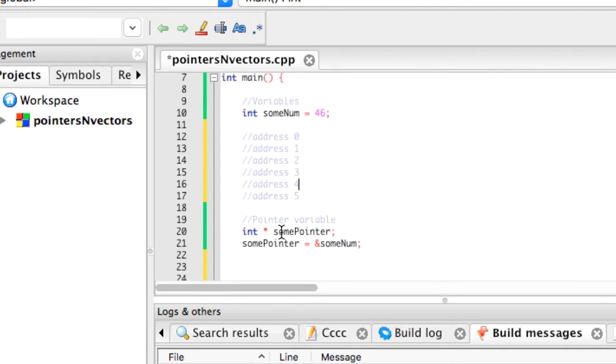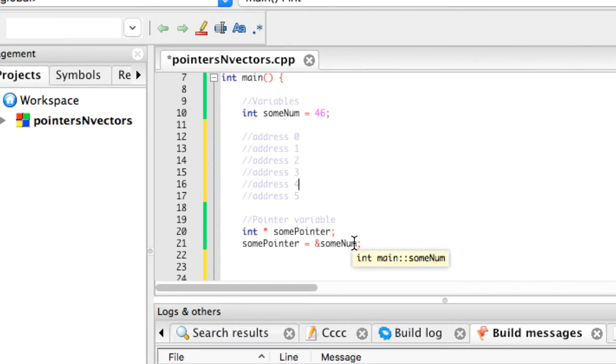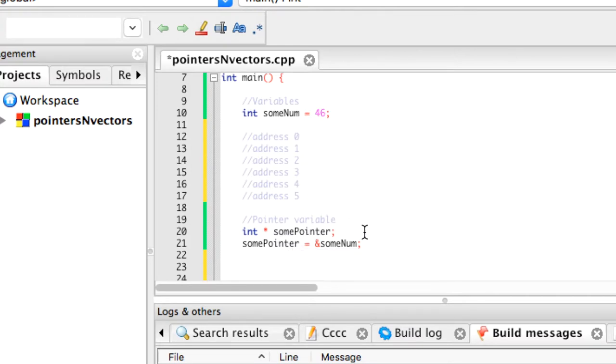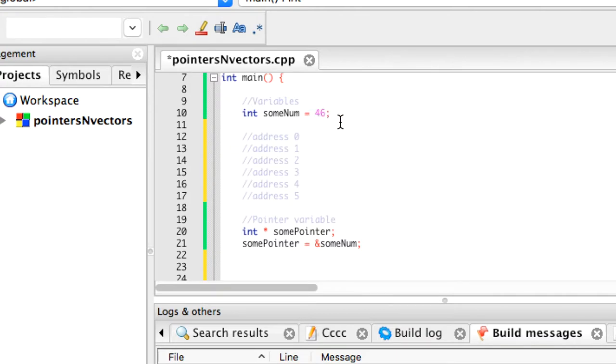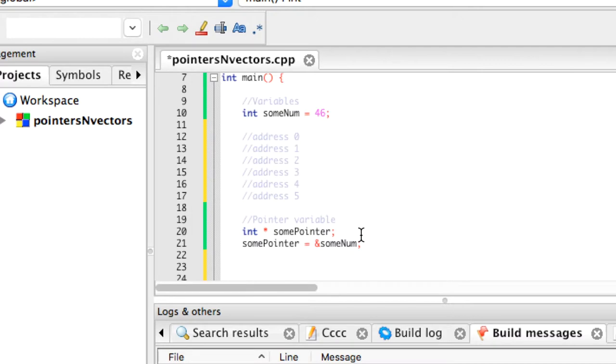So some pointer, when we assign it to the address of some num, what it's going to be holding is address 5. That's all some pointer holds. If you were to look in memory at some pointer, what you would see is the address of some number. So it wouldn't be the number 46, it would be the address for some num. And then if you went to that address of some num, if you went to address 5 and looked inside of it, that is where you'd see 46. So hopefully that makes sense to you. Pointers don't actually hold any data other than an address of something that actually does hold the data.